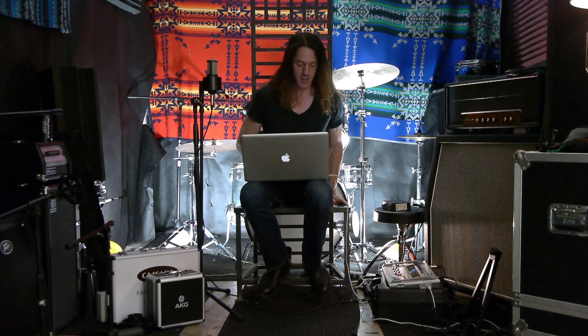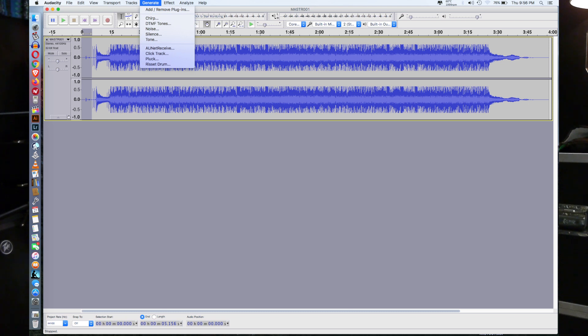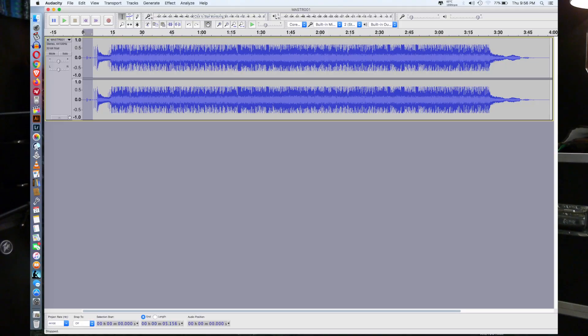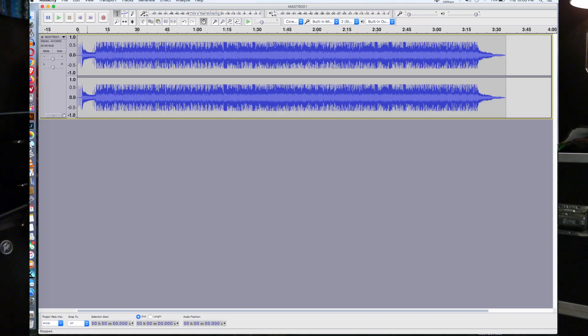I noticed there's empty space at the beginning, so I'm going to highlight that and start cutting it off. If I was to silence that, I'd highlight it and hit Command-L. But there's also Generate > Silence for that. At the beginning I'm going to just cut it off - I'll leave just a little moment before you hear the stick clicks. I highlight the part I don't want, go up to Edit, hit Cut, and boom - it disappears.